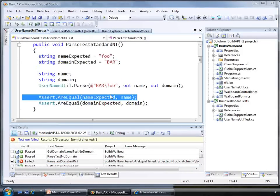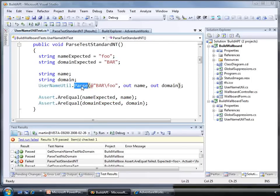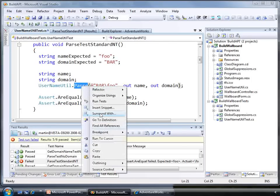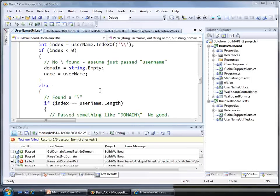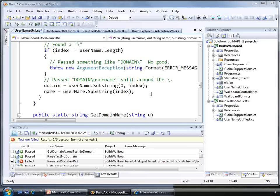We got slash foo back when we meant to get foo. This looks like a classic bit of string manipulation problems. Looks like we've forgotten to add one to an index or something.